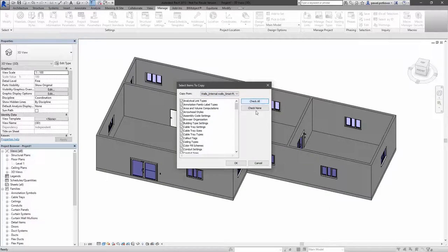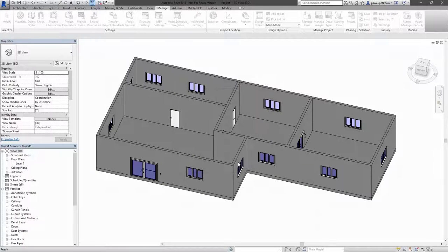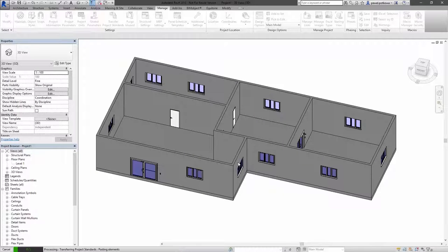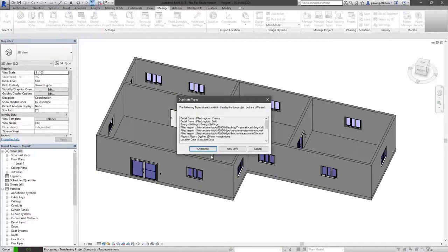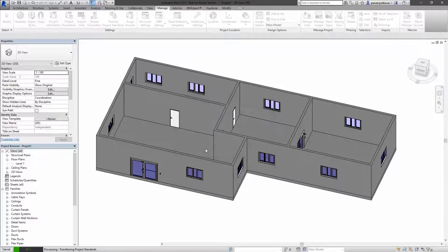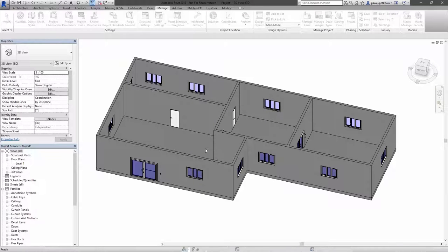Now you need to select the project containing the standards which you want to copy, check all, confirm with ok button and you need to press override to override the values which you have in the current project.